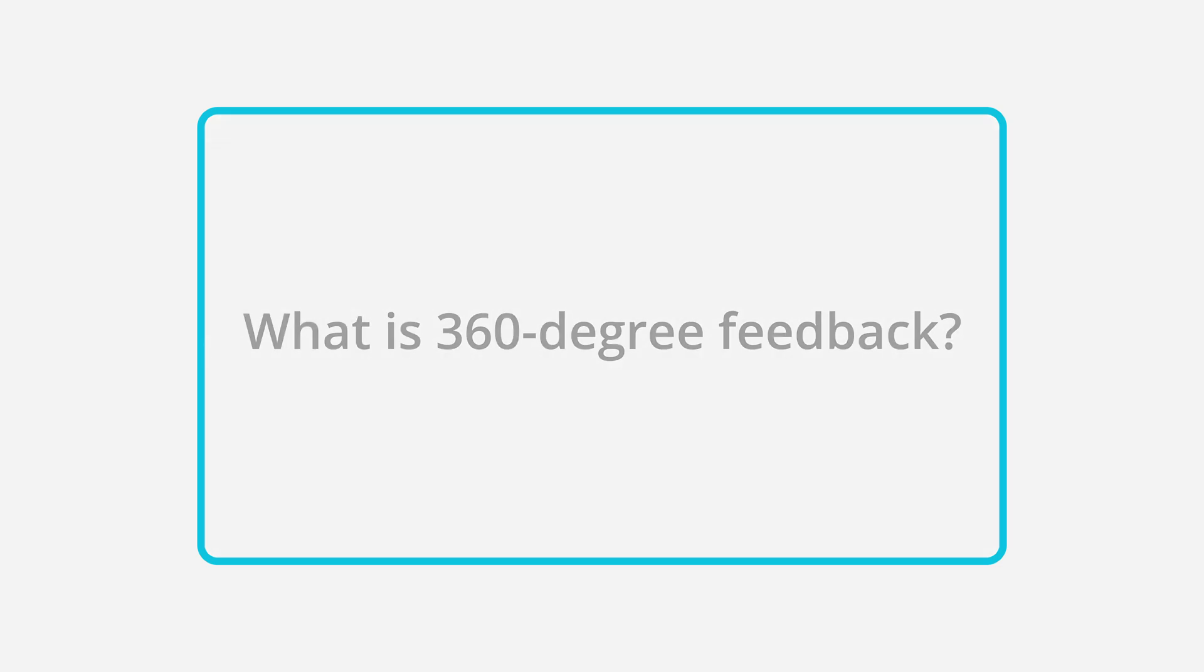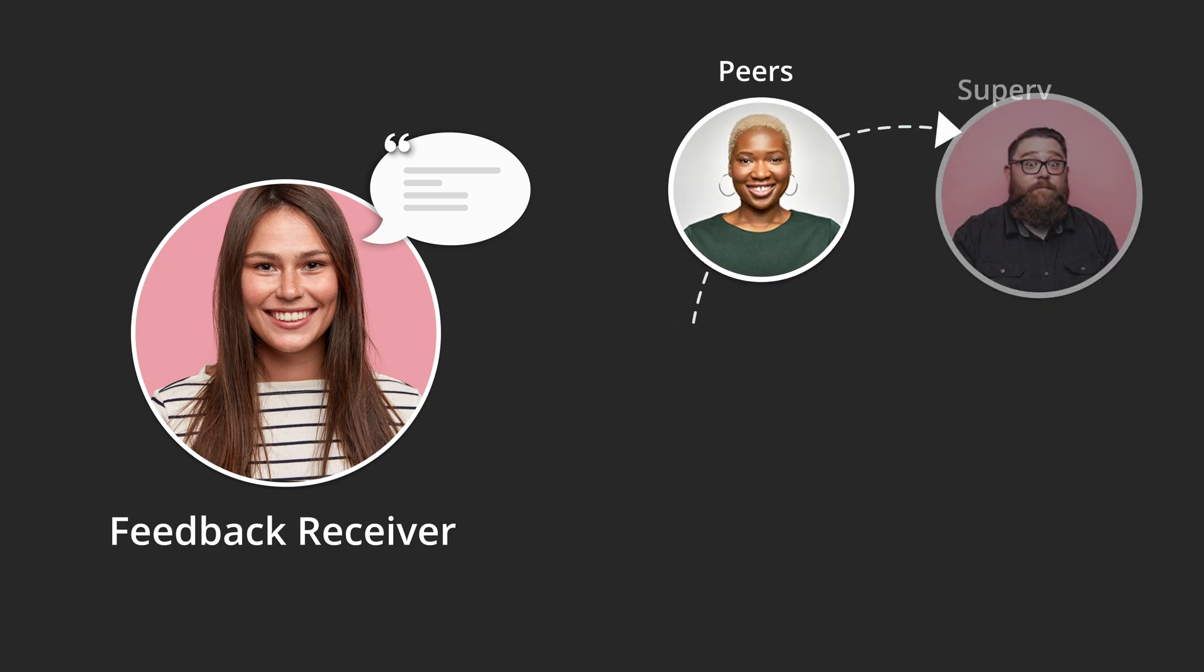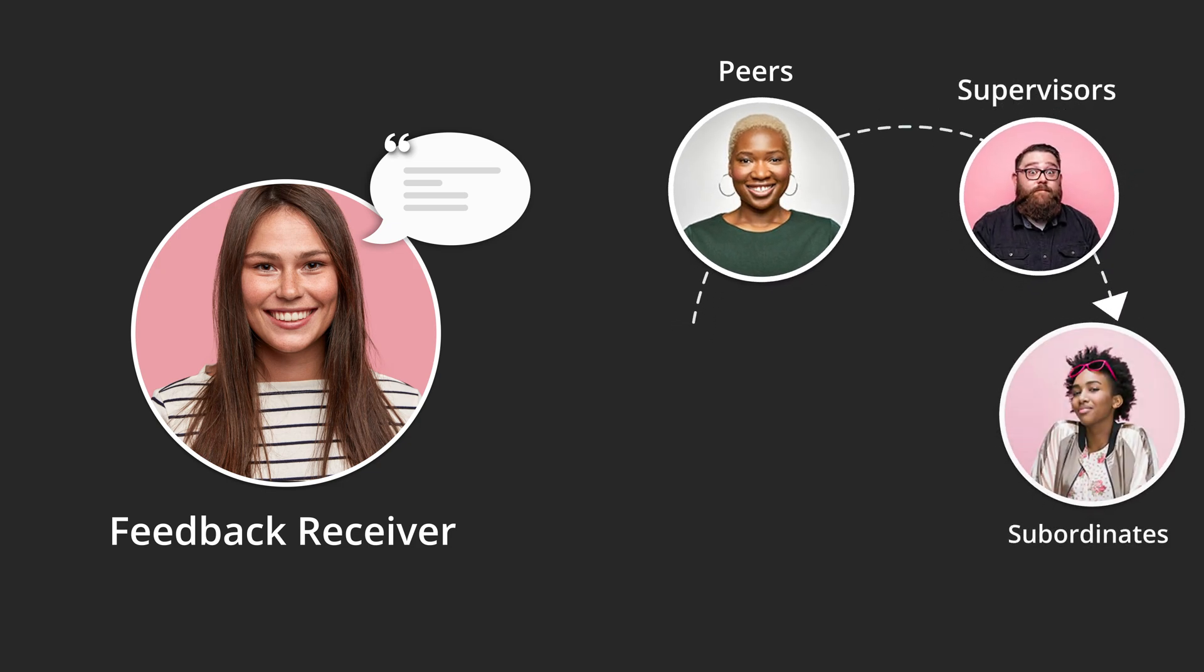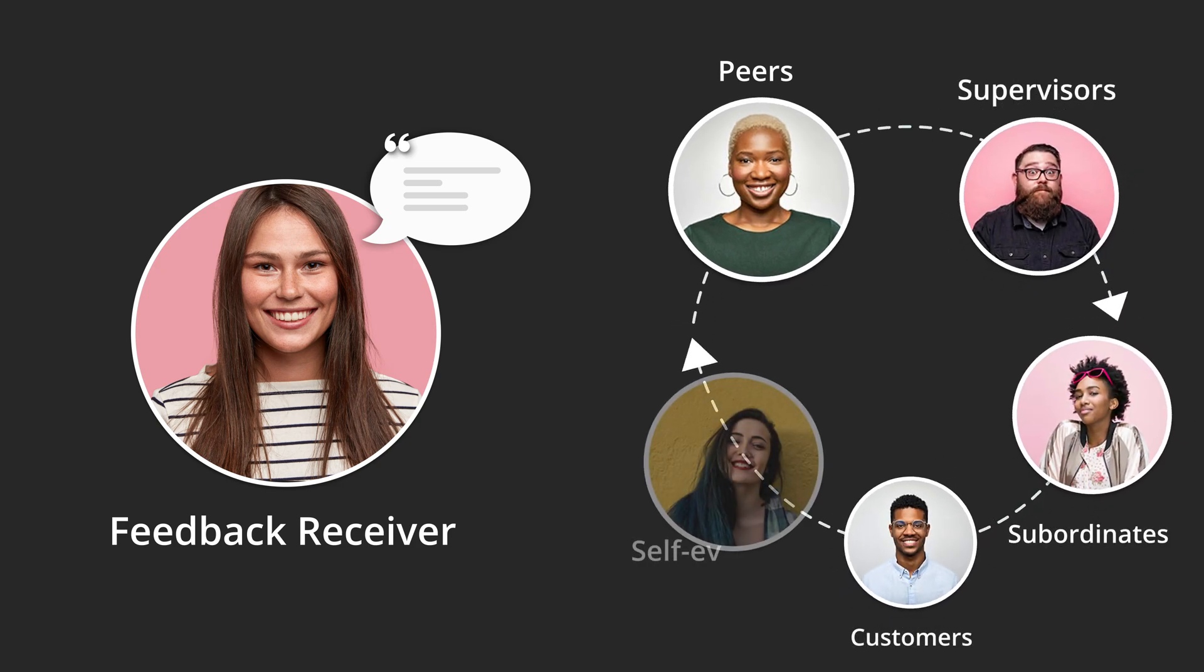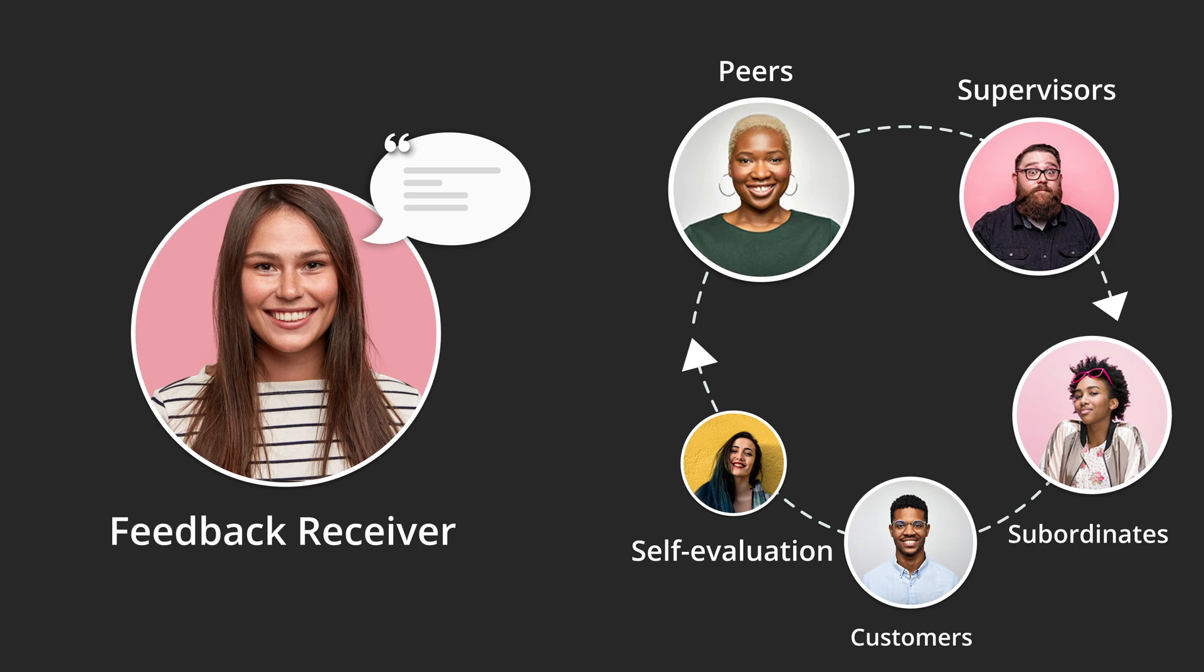360-degree feedback is a process of collecting feedback on an employee from their peers, supervisors, subordinates, customers, and even the individual himself or herself. It is a comprehensive evaluation system that provides a complete picture of an individual's performance.